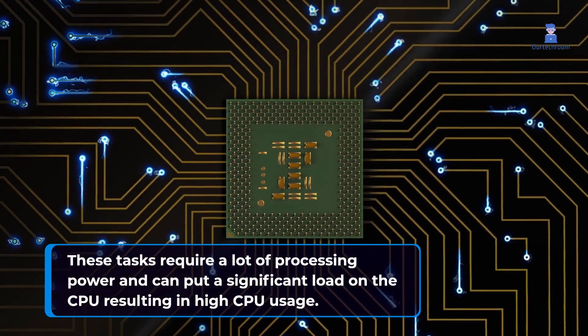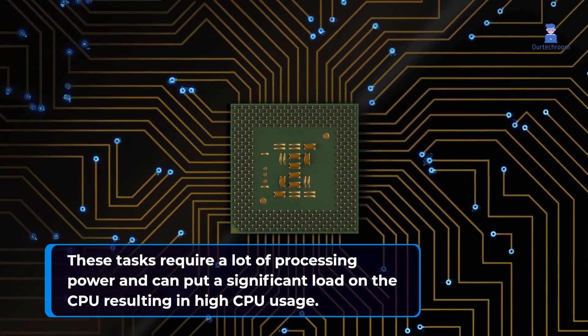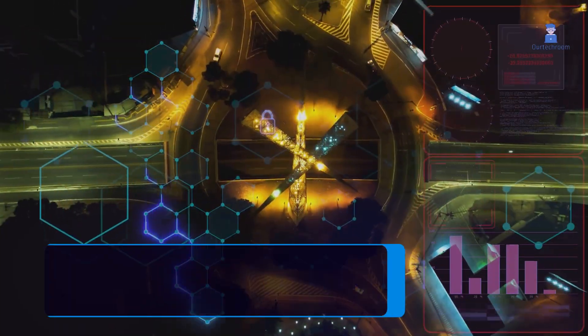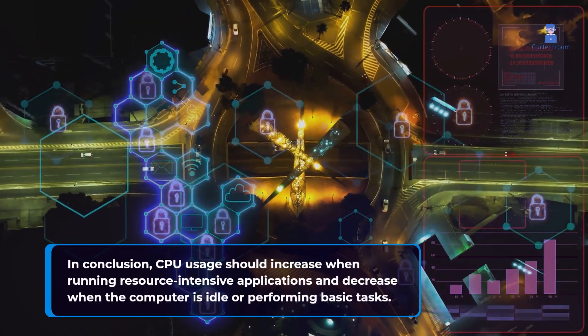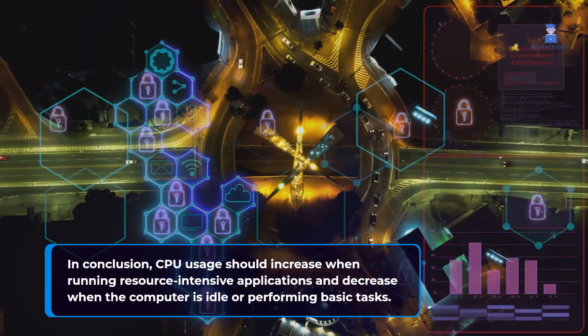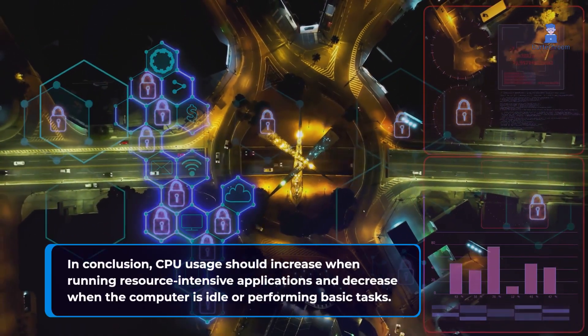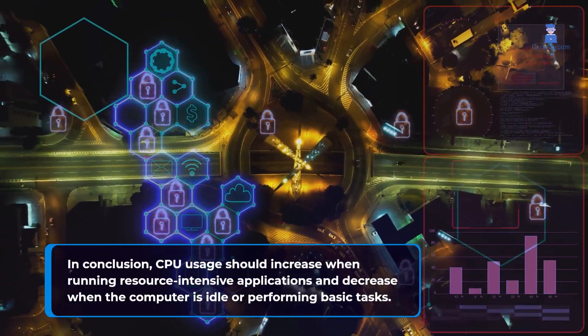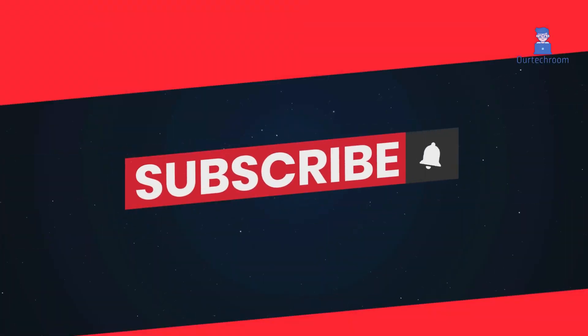In conclusion, CPU usage should increase when running resource-intensive applications and decrease when the computer is idle or performing basic tasks.